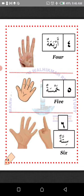Arba'ah — four. Homsah — five. Sittah — six. La'alaka fahimt — I hope you understand. MashaAllah.